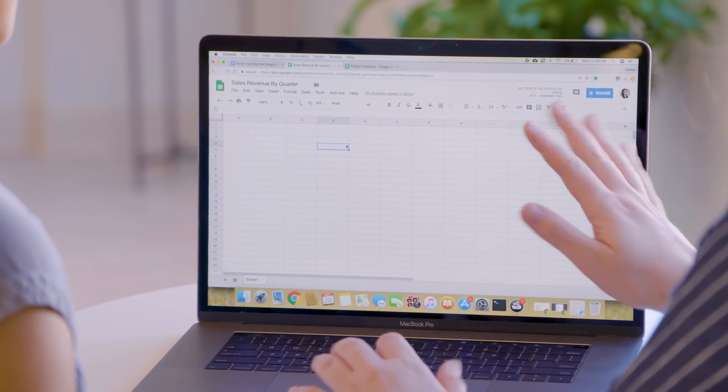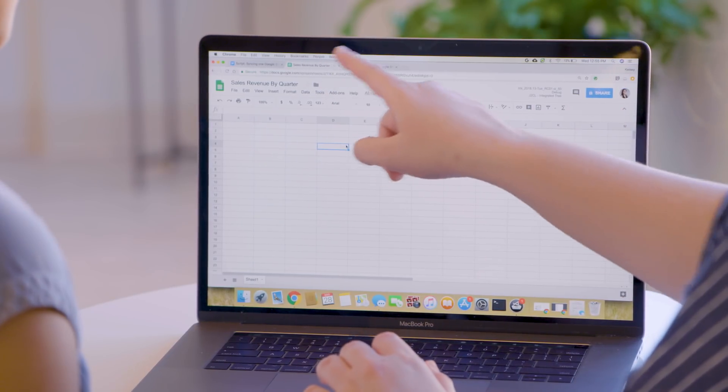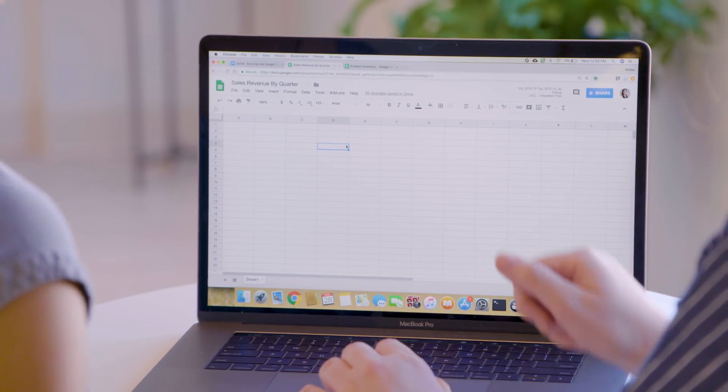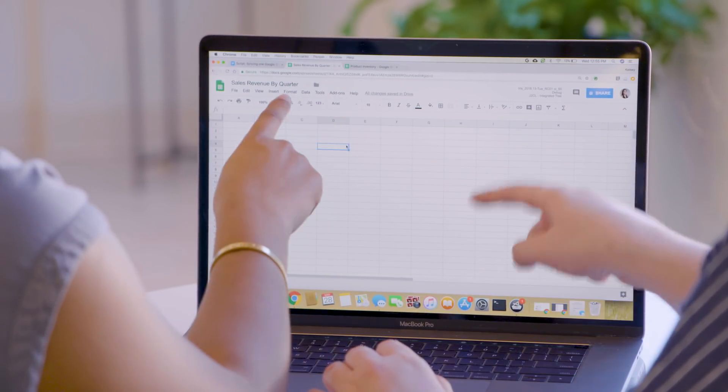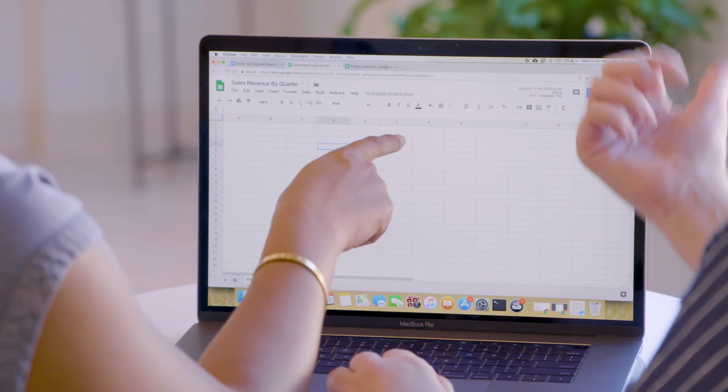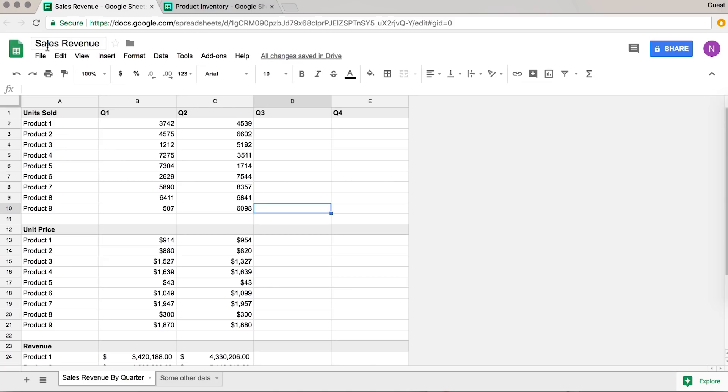So follow along, because this one only takes two minutes. To start with, I see your two sheets up here: sales revenue and product inventory. Which sheet are we moving the data out of?